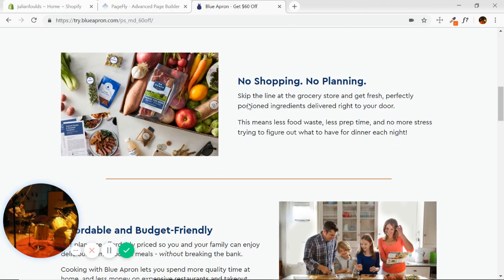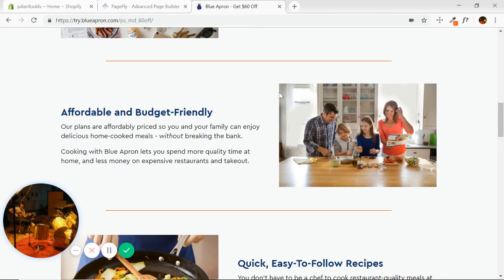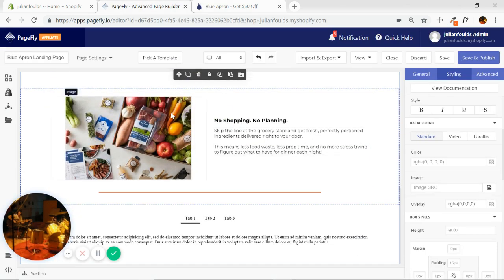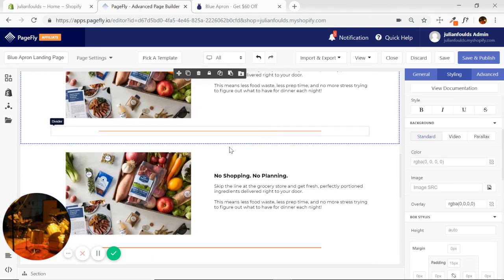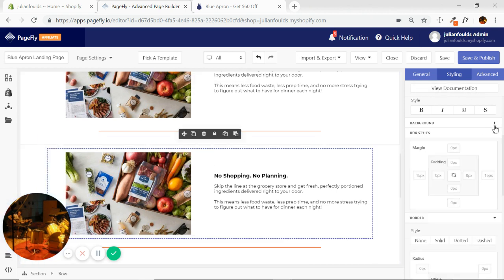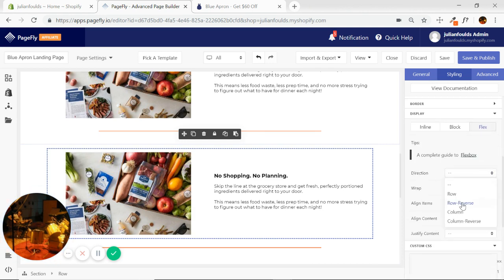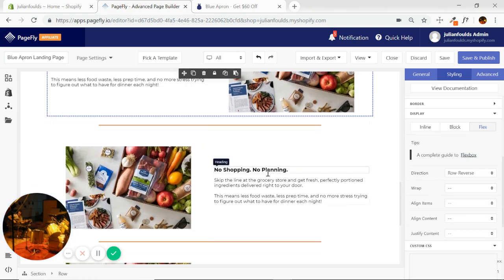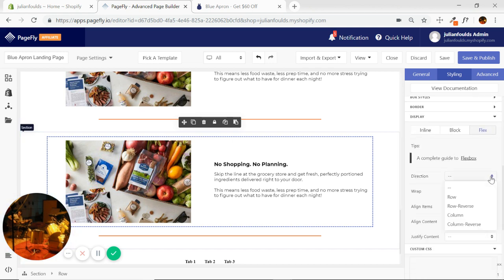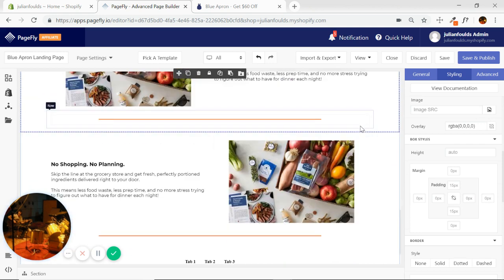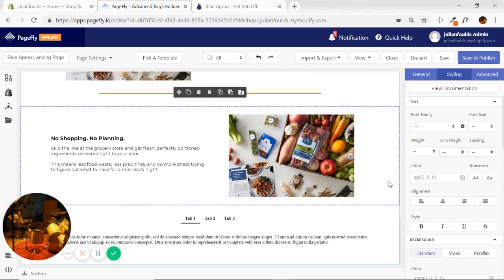That's starting to look better. I just didn't change the color of this text yet, but you know how to do that. Now we'll duplicate this section — we need one, two, three, four. Select the section and duplicate. Then select this row, find display flex, and do a row reverse. And we wanted to remove the divider off the last one — that's easy enough to do.